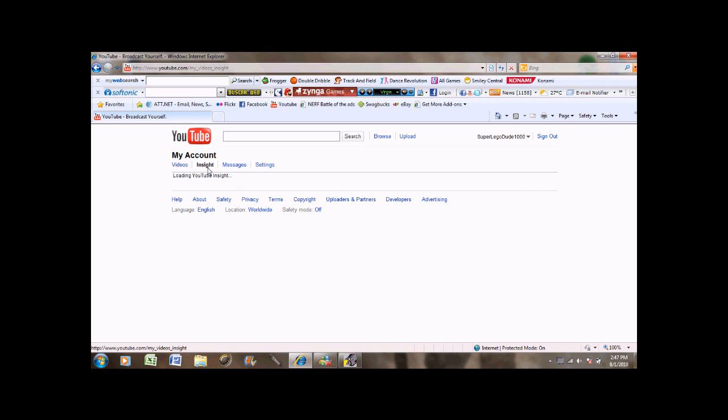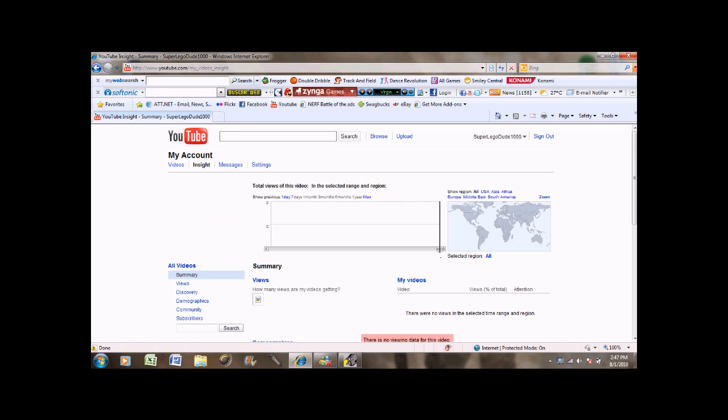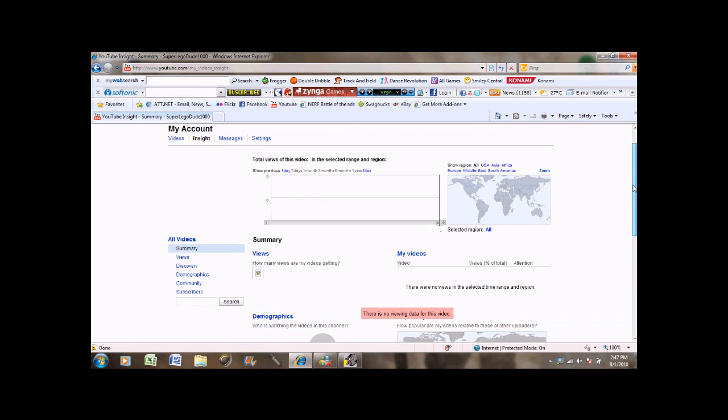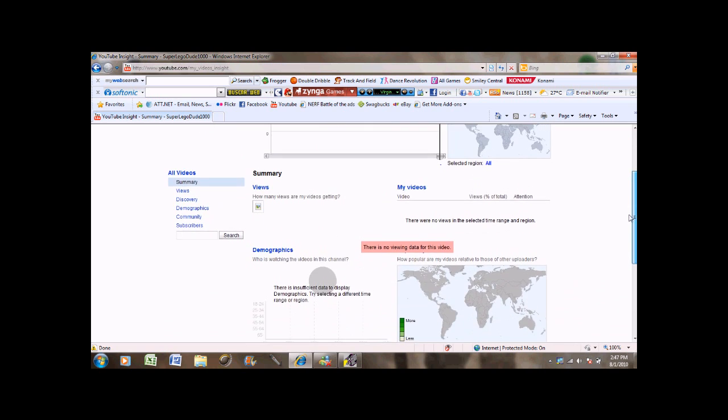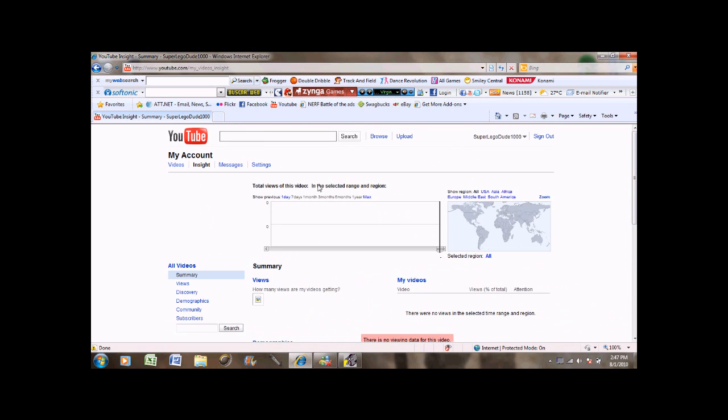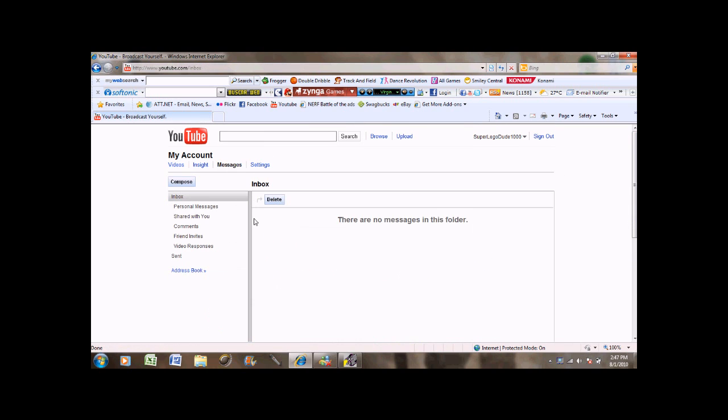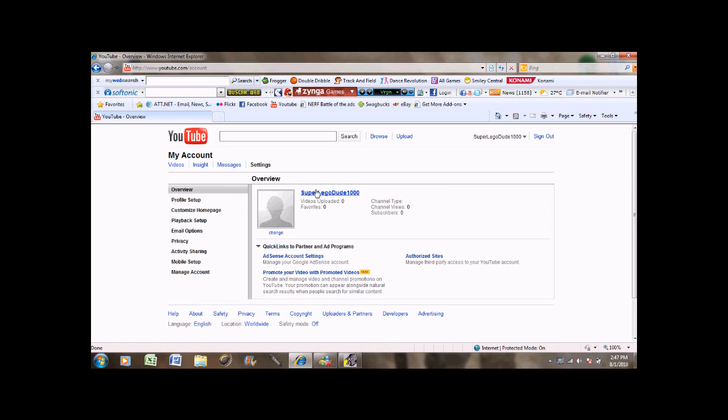YouTube Insight, which is a program that allows you to just give you an overview of your channel or your account. Messages again. And settings.